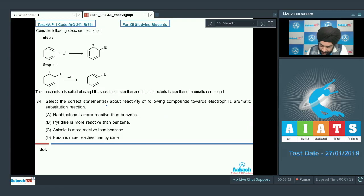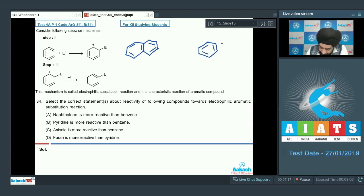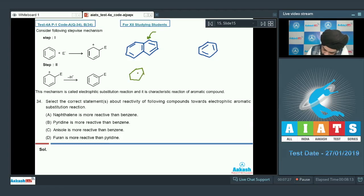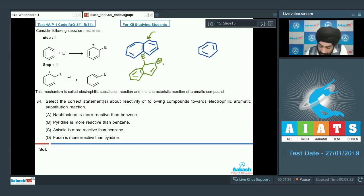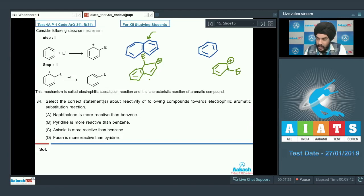In question 34, we have to select the correct statements about reactivity towards electrophilic aromatic substitution. Option A compares naphthalene and benzene. Naphthalene has two rings; when the electrophile attacks, the carbocation formed is stable because one ring remains aromatic. For benzene, the electrophile attack causes a complete loss of aromaticity. Due to the greater stability of the sigma complex in naphthalene, naphthalene is more reactive than benzene.